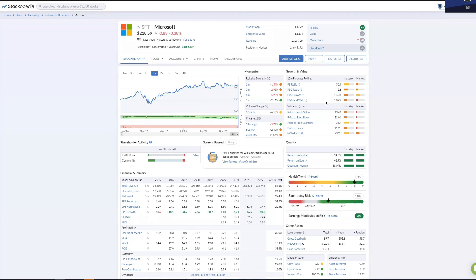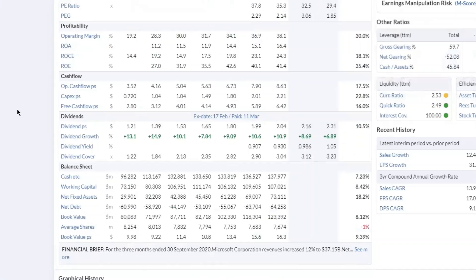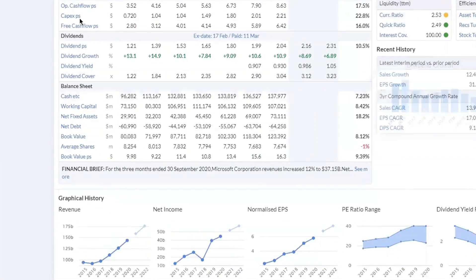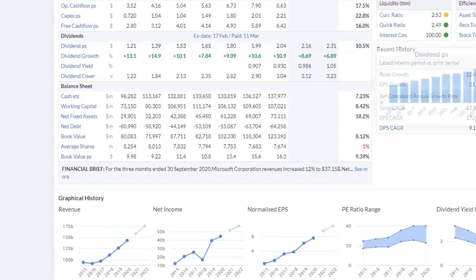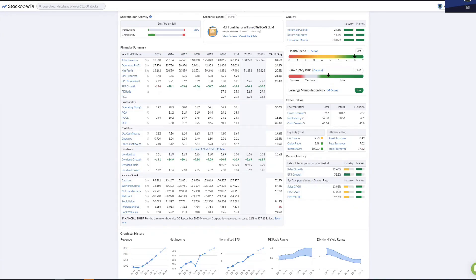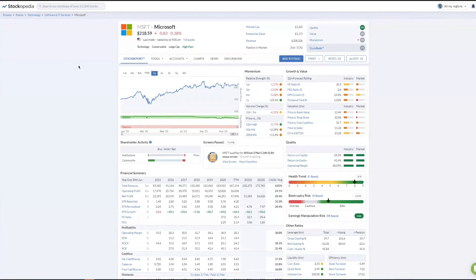Dividend yield we will go into. Microsoft is one of those rare examples in the U.S. tech sector that does give a dividend, and it has been for a number of years. If you look at this bit here, it's been giving dividends for many many years.